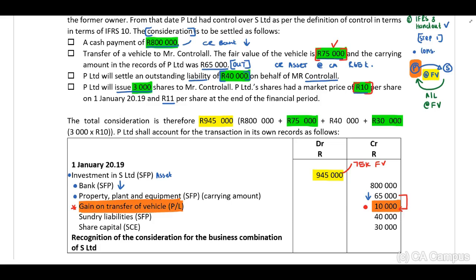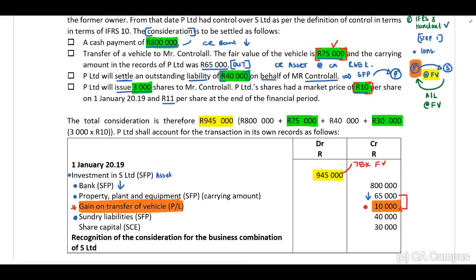P Limited will settle the outstanding liability on behalf of Mr. Control All. This liability will still be included in the statement of financial position but is now transferred to P Limited, so we include a sundry liability of $40,000. For the shares being issued, our share capital increases on the credit side.